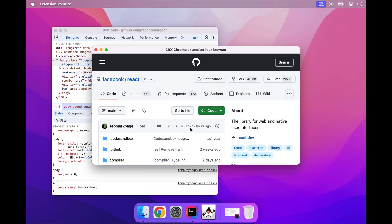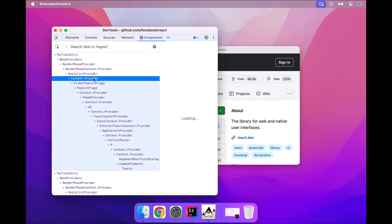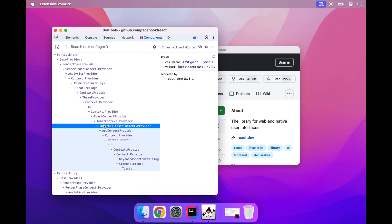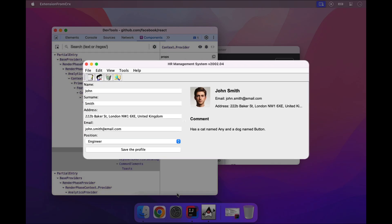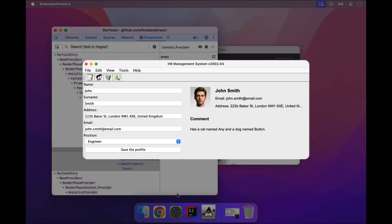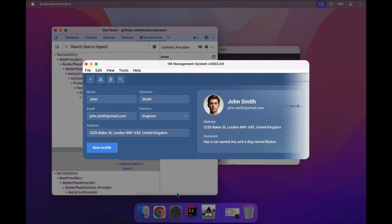The extension we're going to install today is React DevTools. This extension helps debug React applications and comes in handy when developing React user interfaces inside JX Browser.